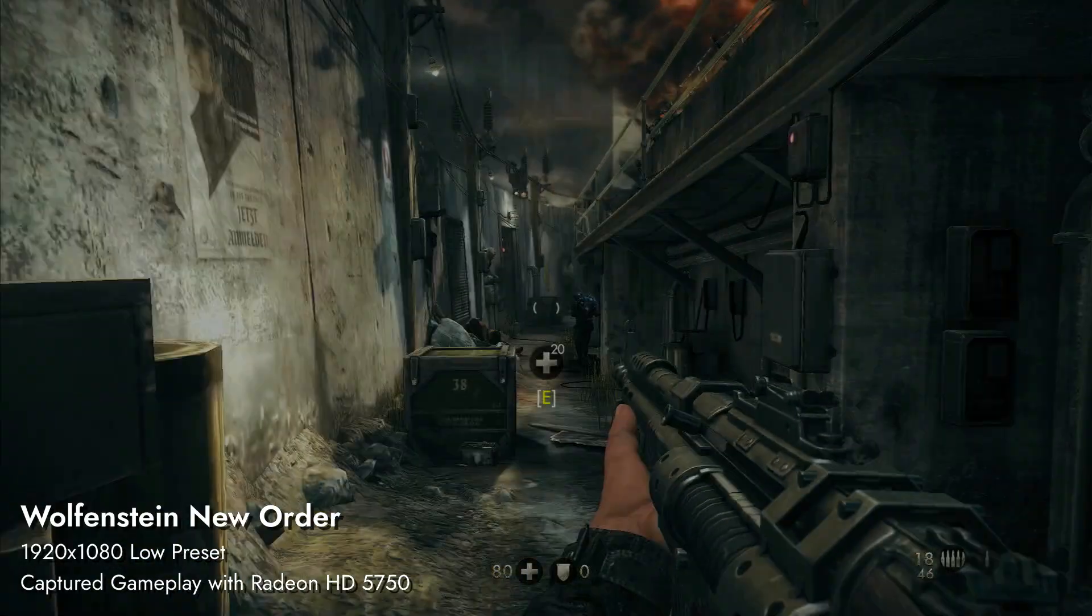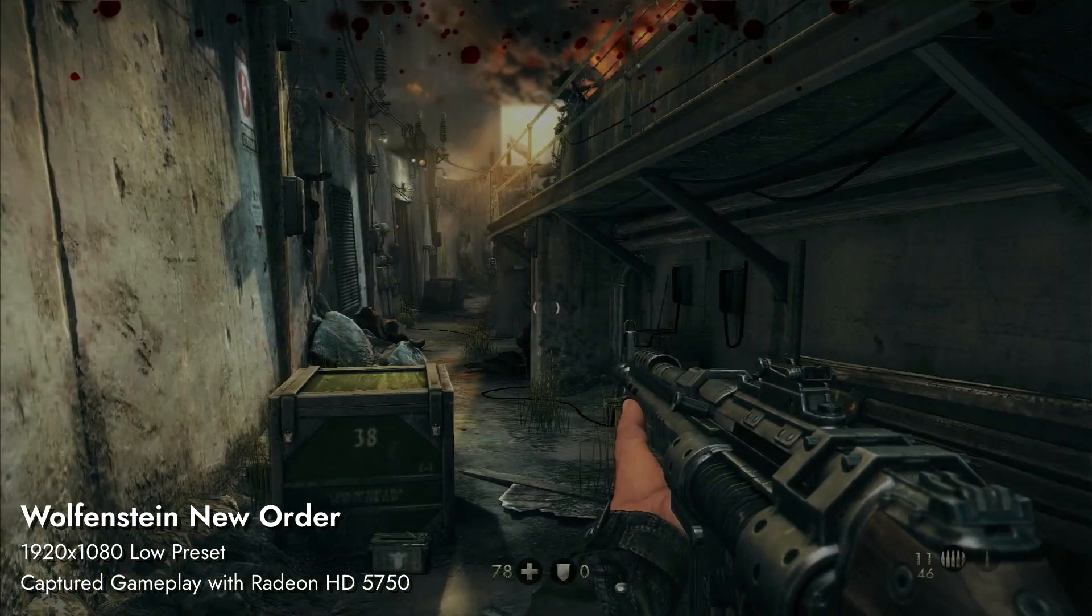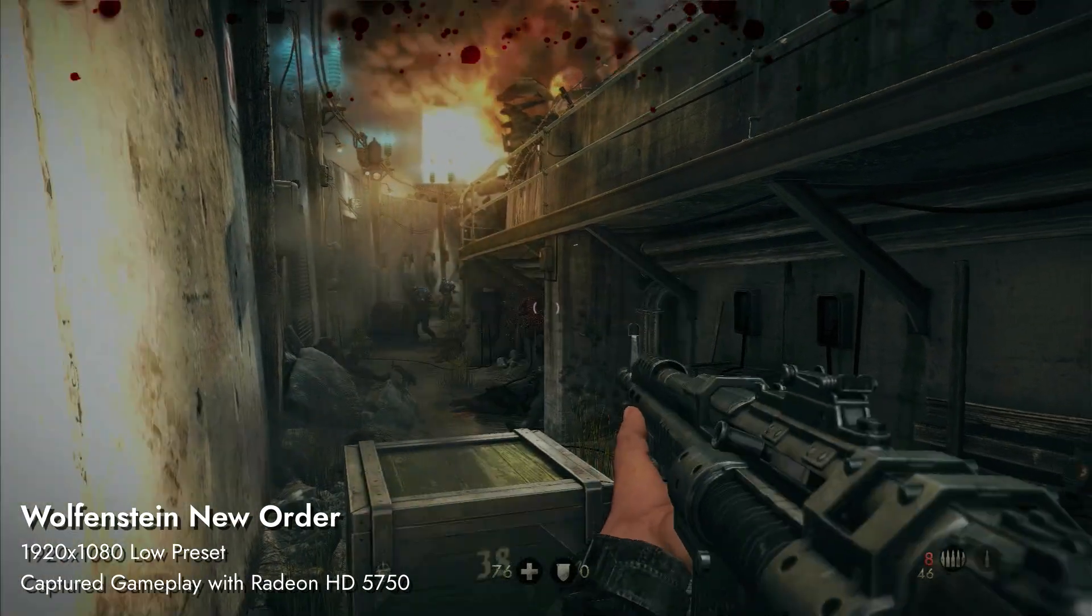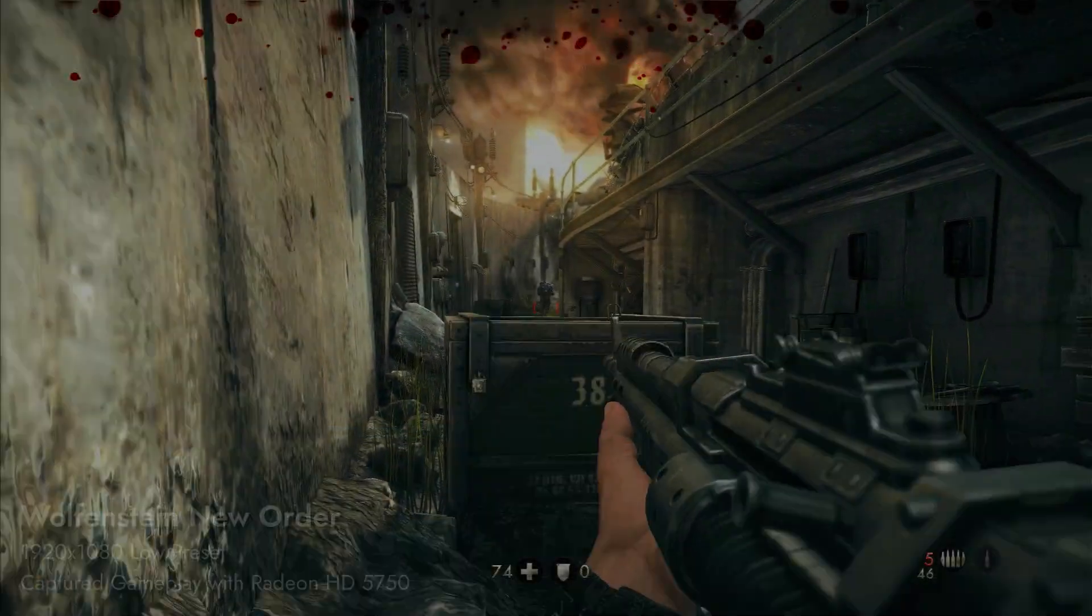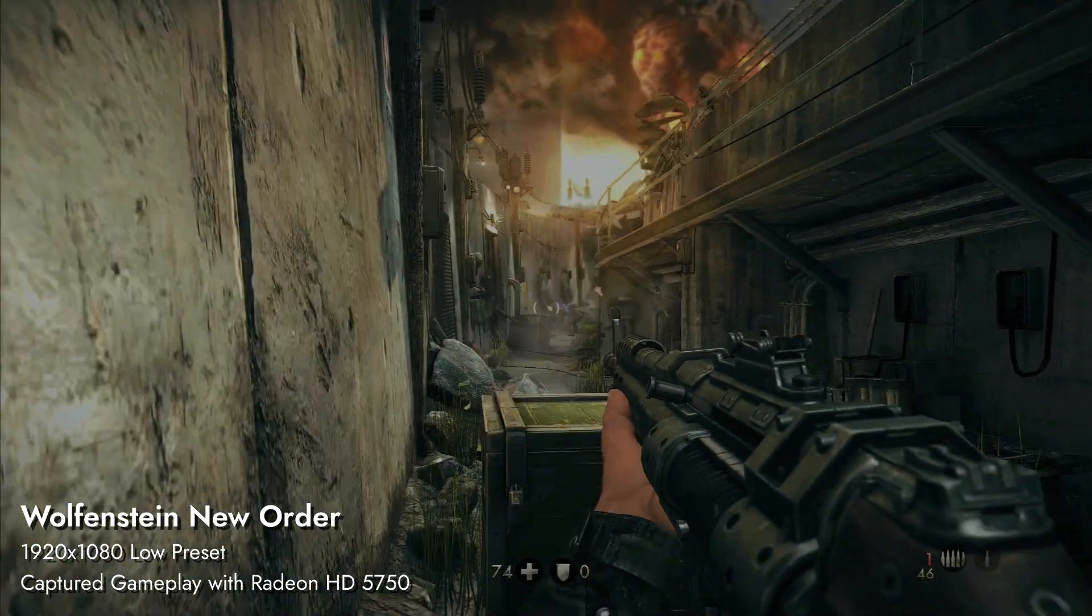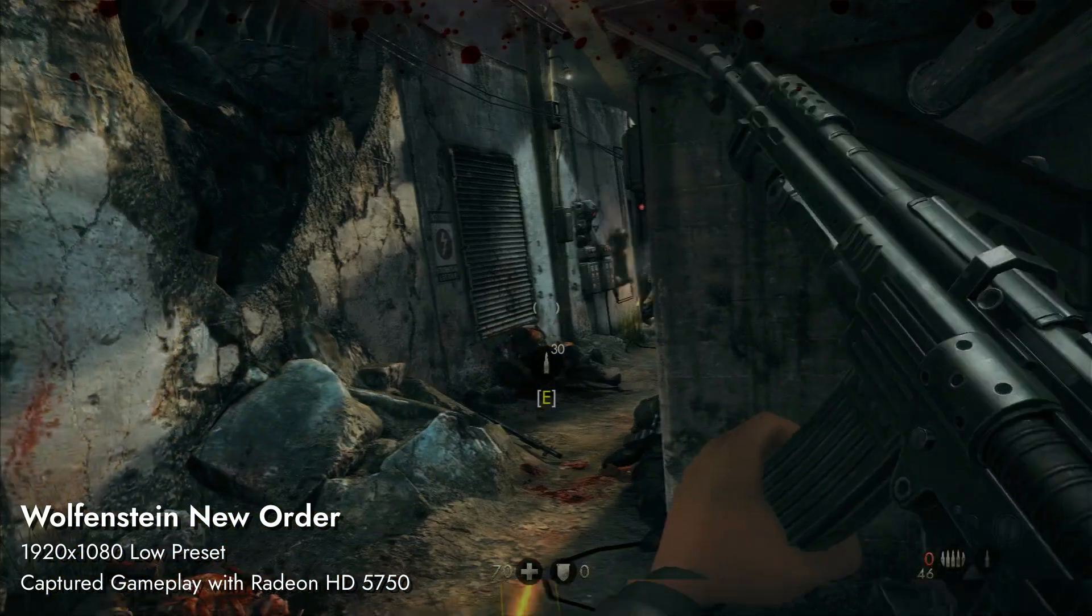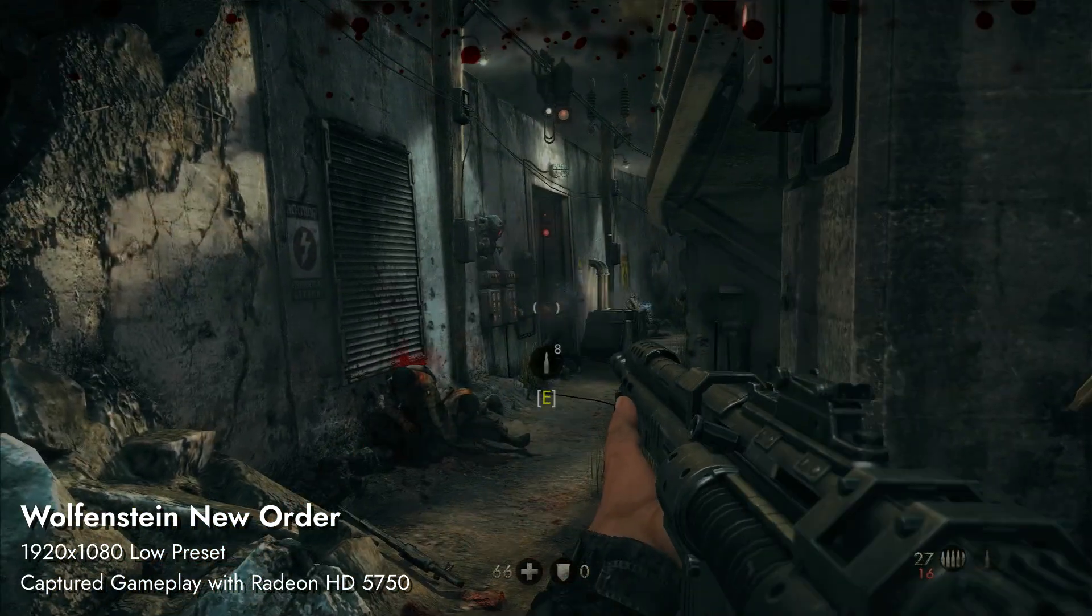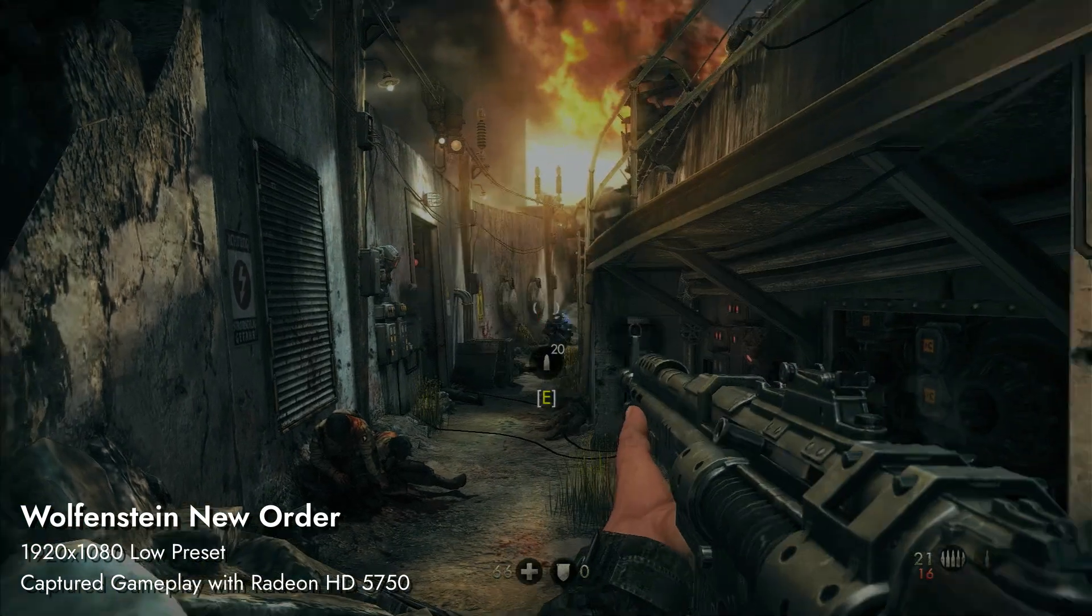In Wolfenstein New Order, performance is terrible. Mostly unplayable. So, at 5 years old, our machine has become unable to play AAA titles. Not bad for a budget build. With an unhealthy dose of masochism, you could play it on the very low preset with HD 5750. I finished the first level of the game on it, but I can hardly be considered normal in that regard.